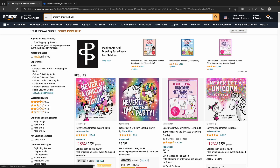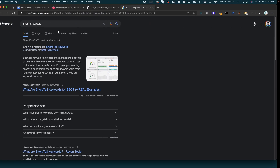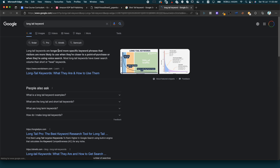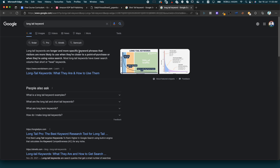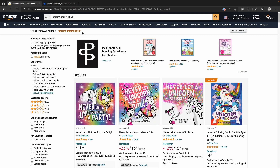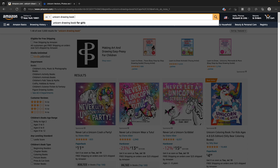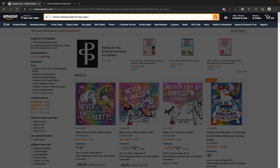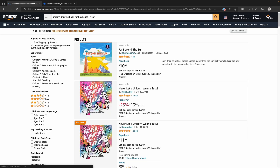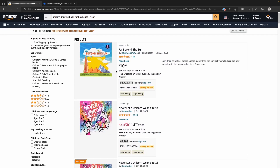It's called a long tail keyword — a more specific keyword phrase that visitors are more likely to use when they are closer to the point of purchase. As a customer, you can search for 'Unicorn Drawing Book for Boys, Ages 1 year' — that is a specific long tail search term. This is an example of a long tail keyword.